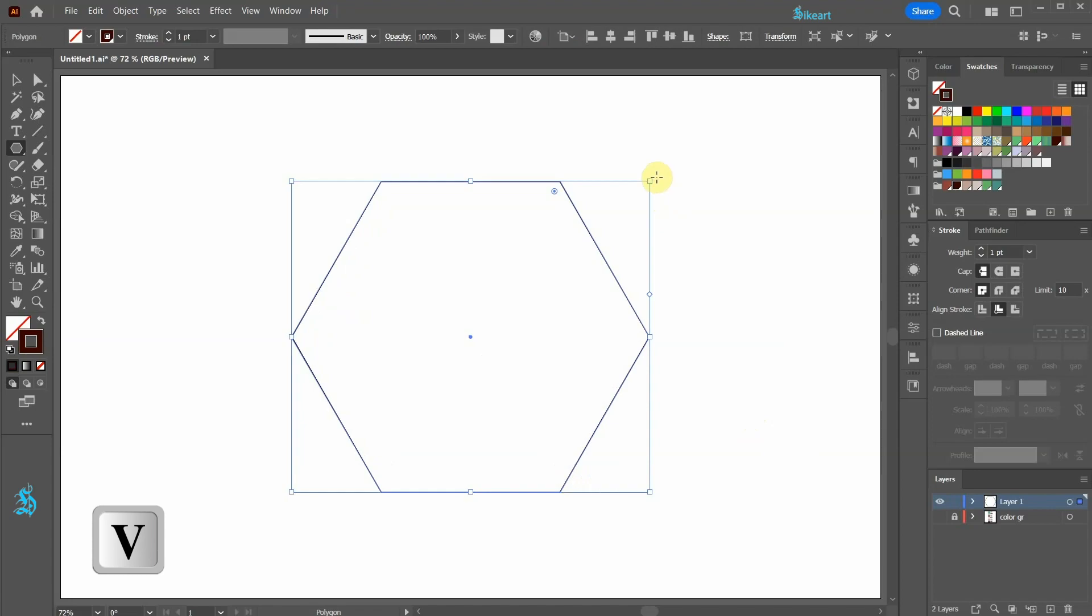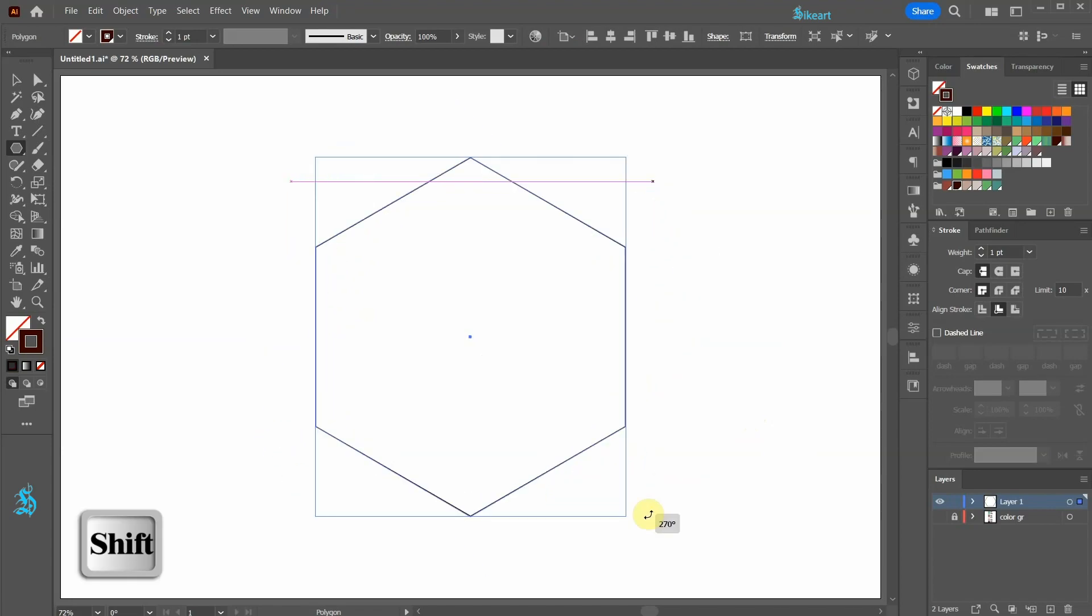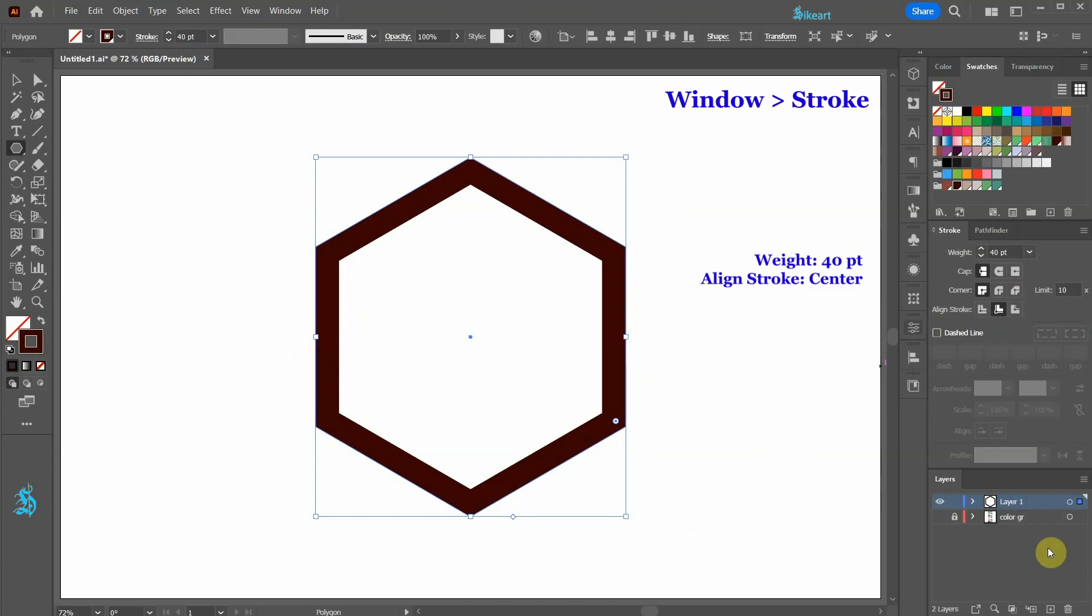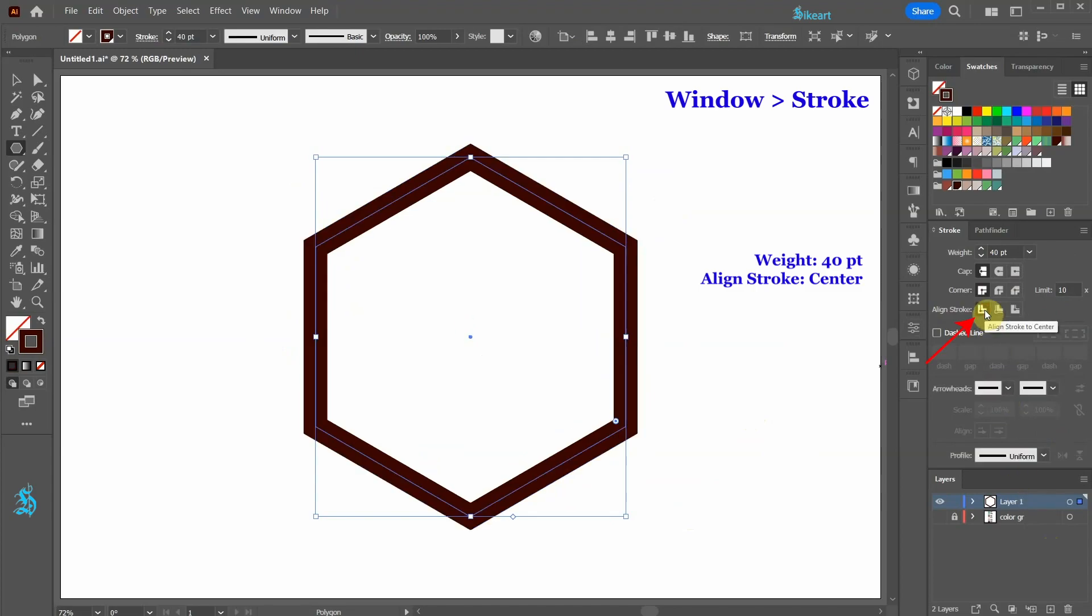While you are holding down the shift key, rotate it by 180 degrees. Let's change the stroke weight to 40 points and be sure the line stroke is set to the center.